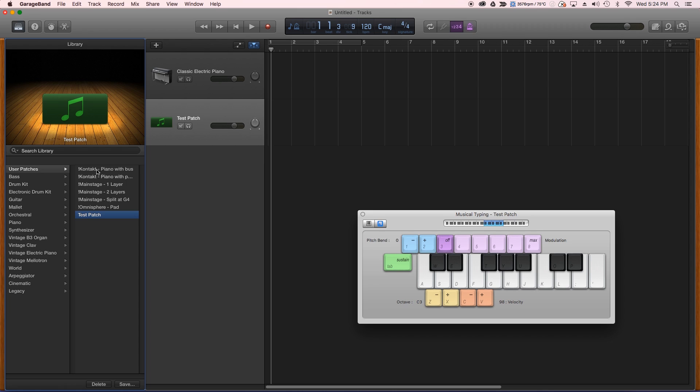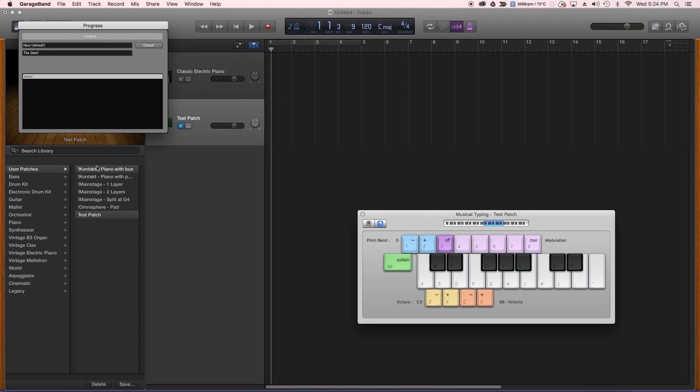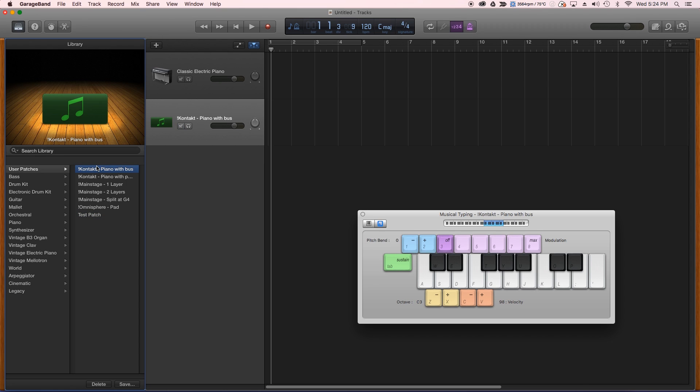So interestingly, Contact did carry over, so this is the giant. So I'm able to play that inside of GarageBand.